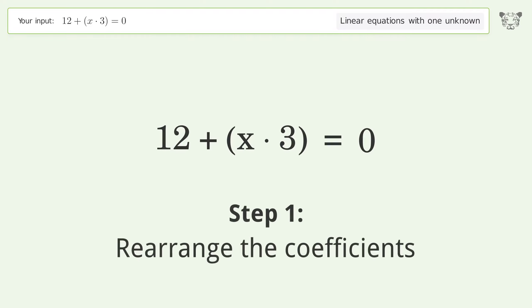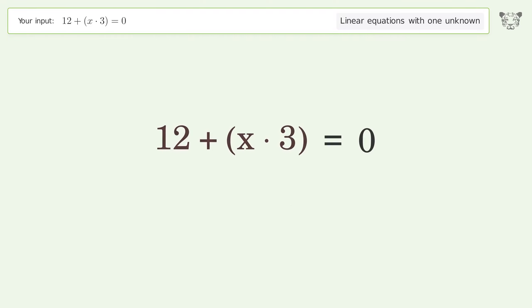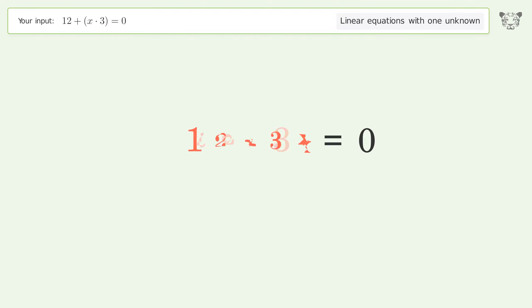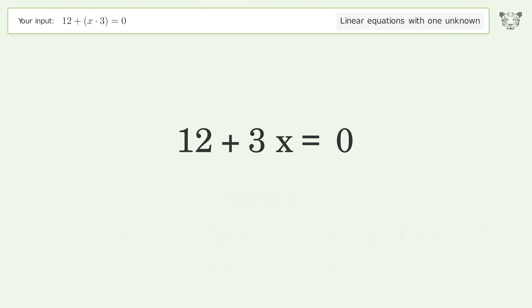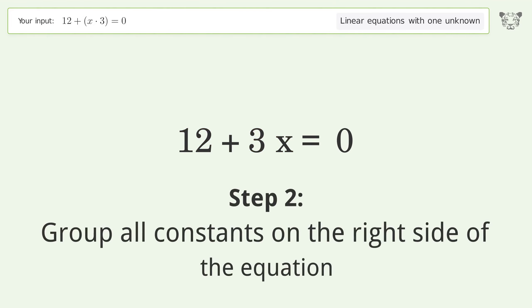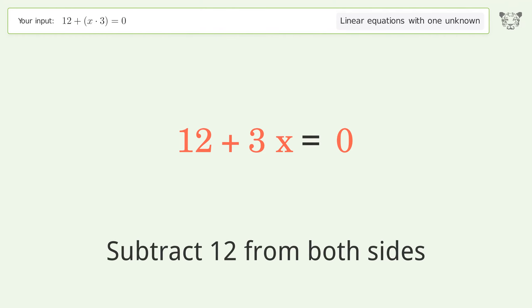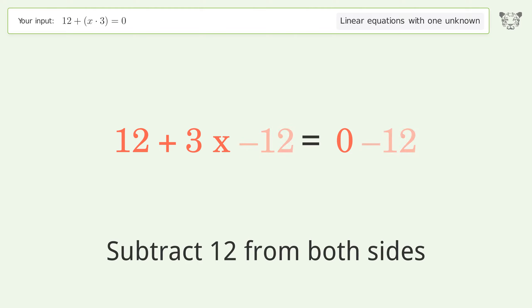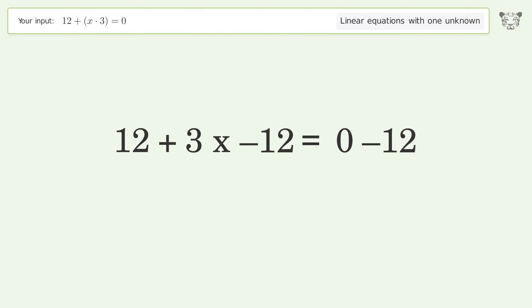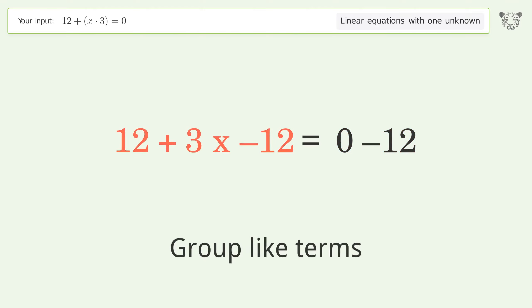Rearrange the coefficients. Group all constants on the right side of the equation — subtract 12 from both sides. Group like terms.